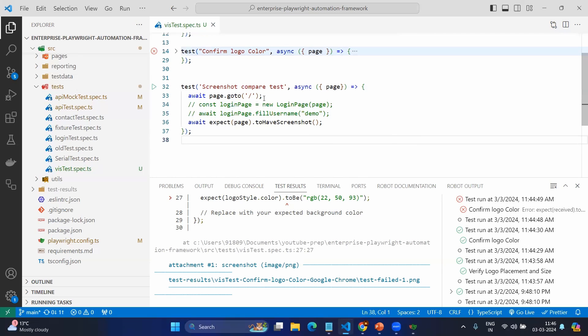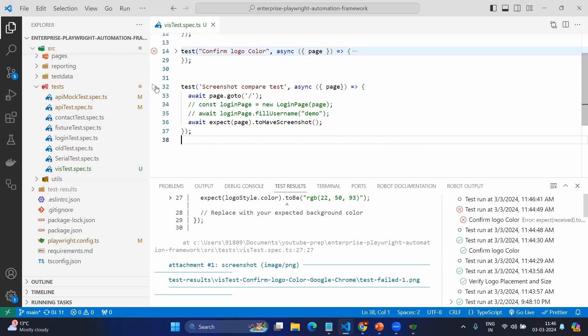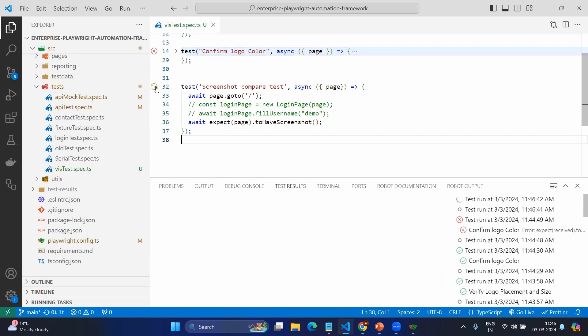As of now I'm going to the login page. I am just taking the screenshot. Let's execute.